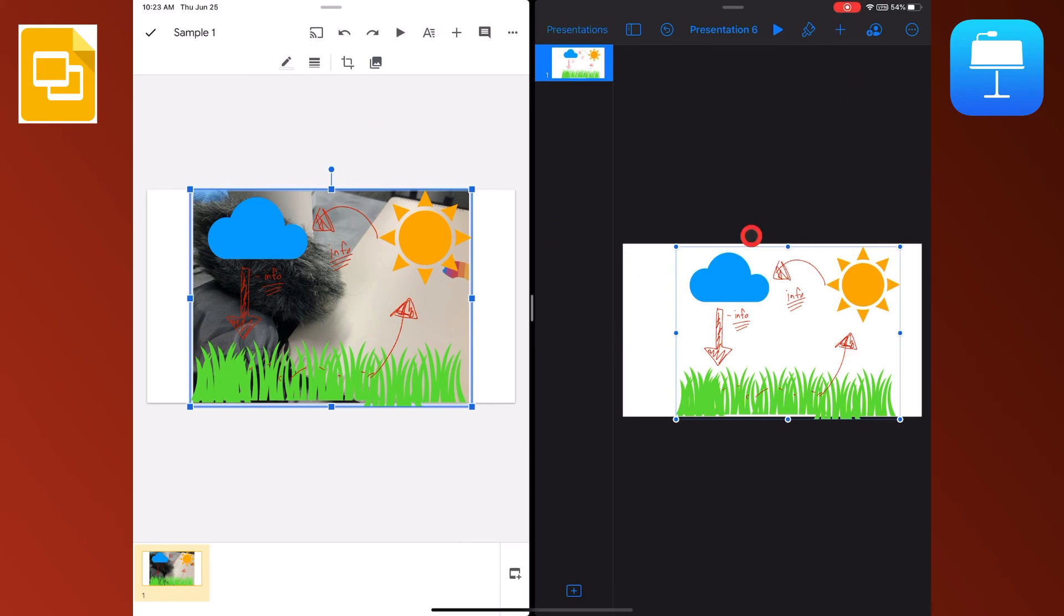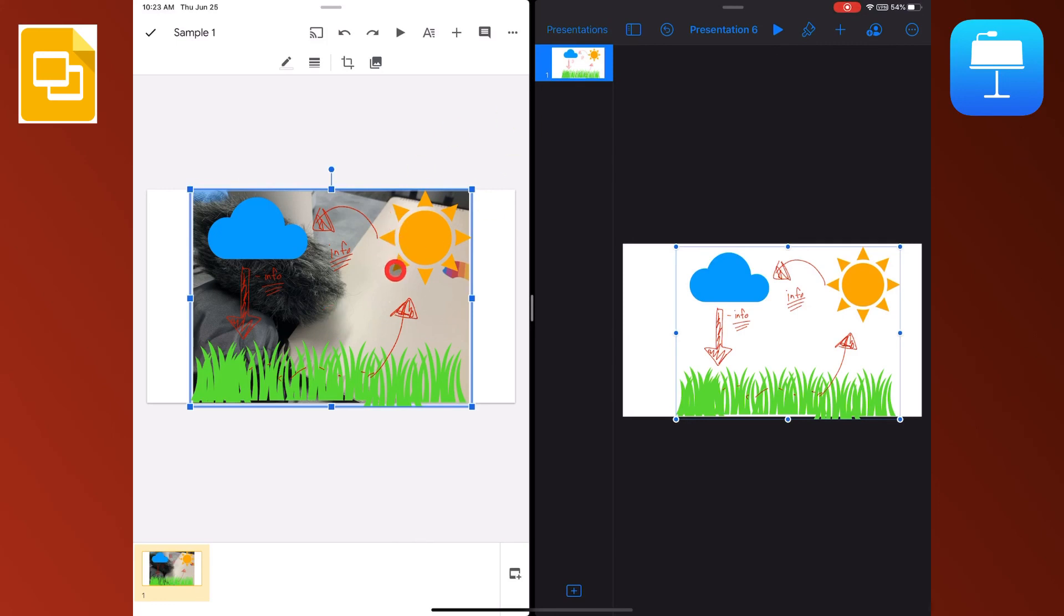So this allows me to use the creation side of Keynote, drag over from Keynote to Slides, and now I have this built into my Slides presentation that will be easily shared through Google Classroom.